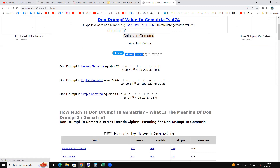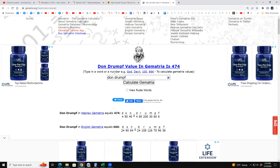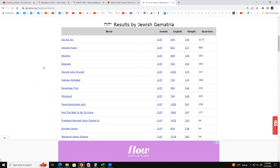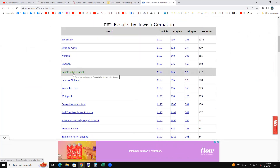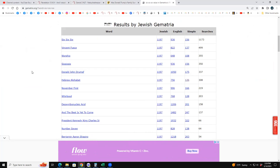In English gematria — also called English ordinal, which is simple gematria multiplied by 6 — you get 666. The kicker is that when you key in 'six six six' in Jewish gematria, you get 'Donald John Drumpf.' So his name was changed to fulfill the other Bible prophecy of someone coming in their own name.